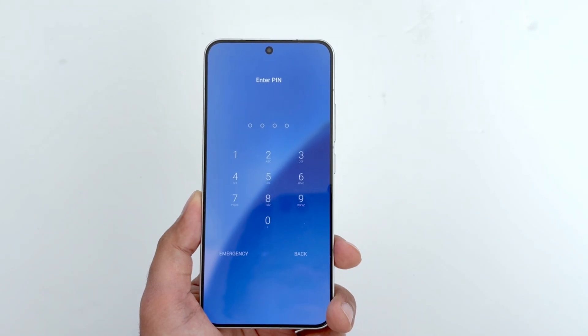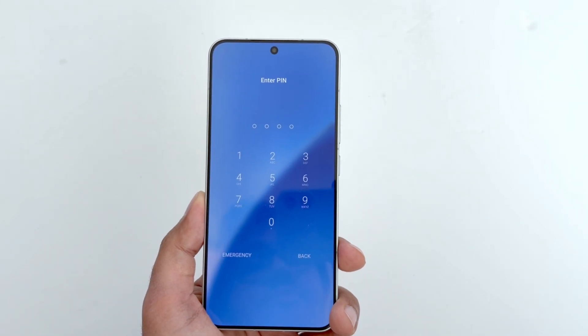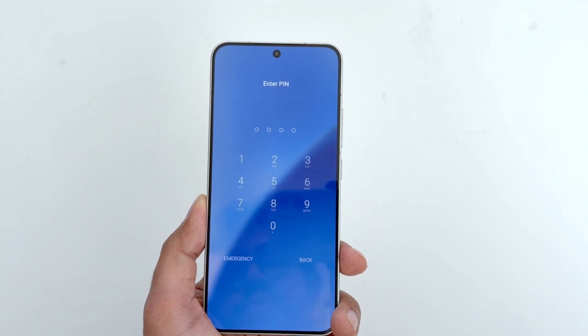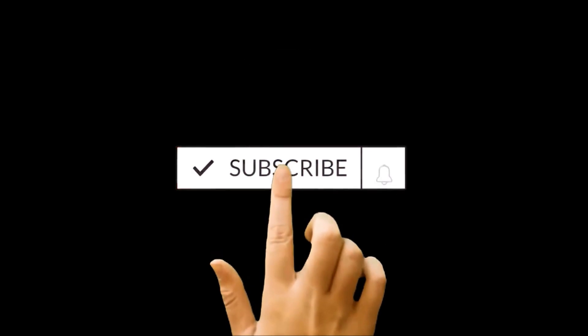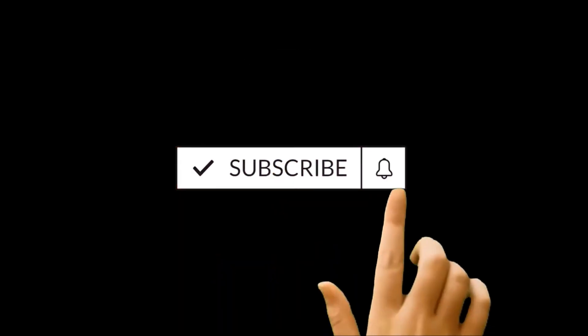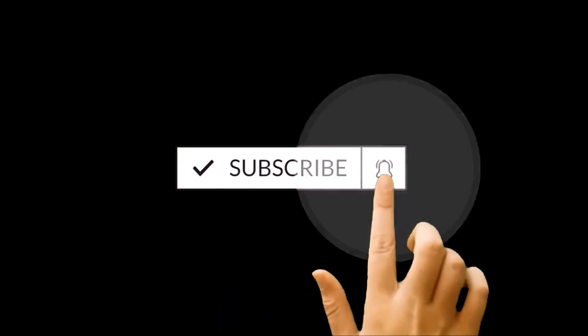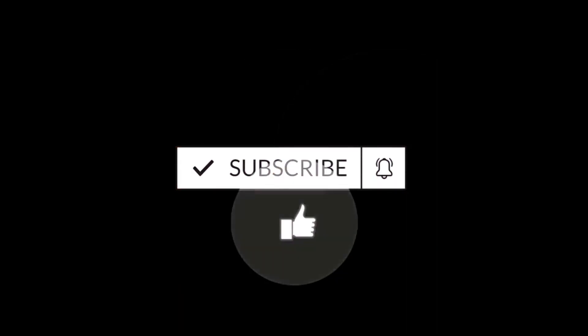Hello everyone, this is Sean Heather and in this video I'm going to show you how to unlock your Xiaomi 15, Xiaomi 15 Ultra, Xiaomi 15 Pro, or any Xiaomi, Poco, or Redmi smartphone if you no longer remember the pin password and are stuck at the lock screen.